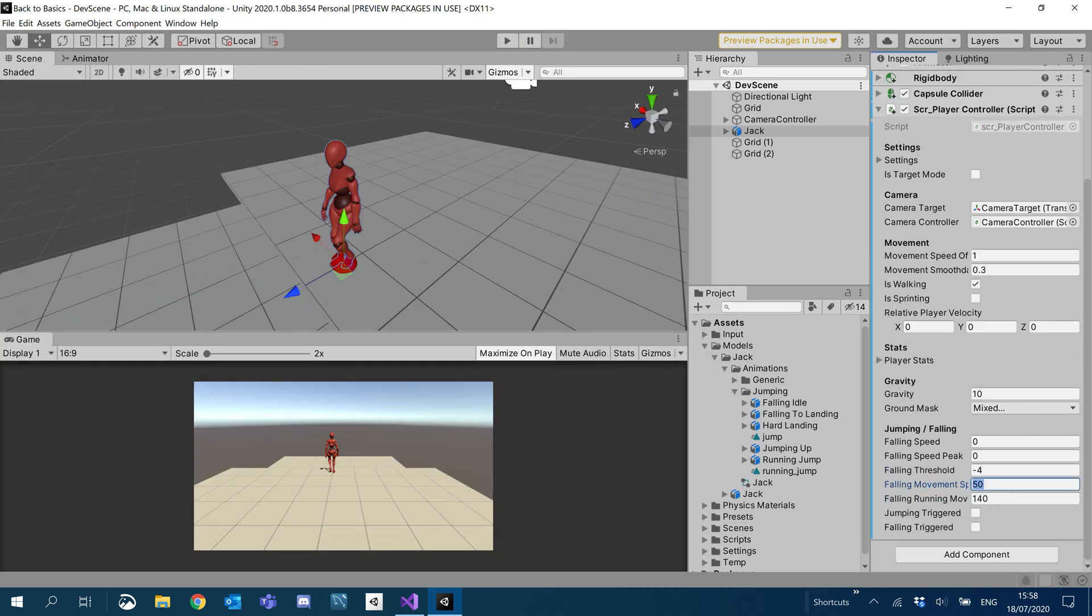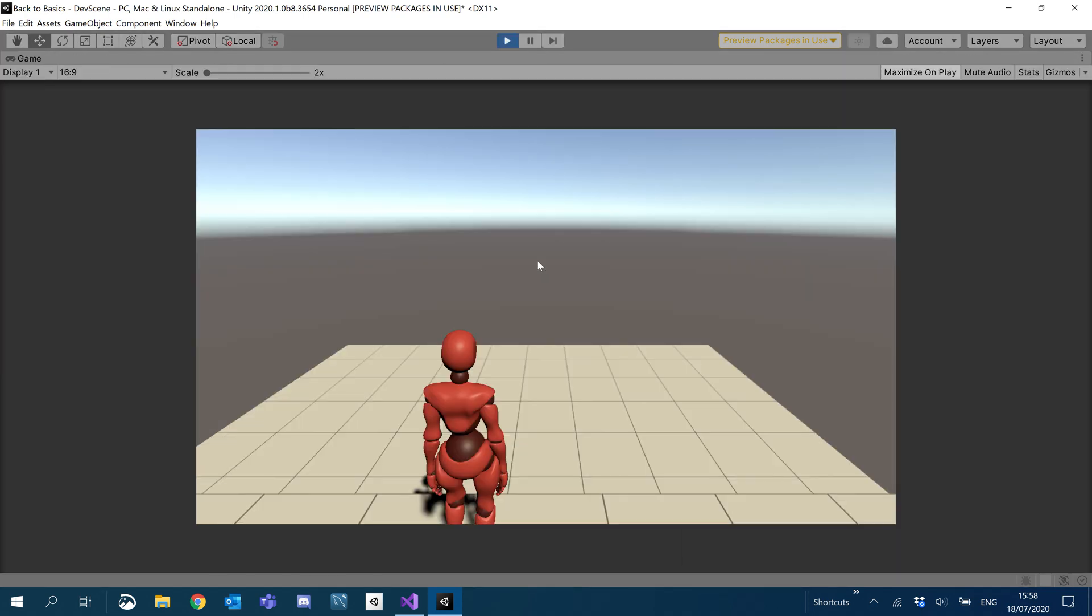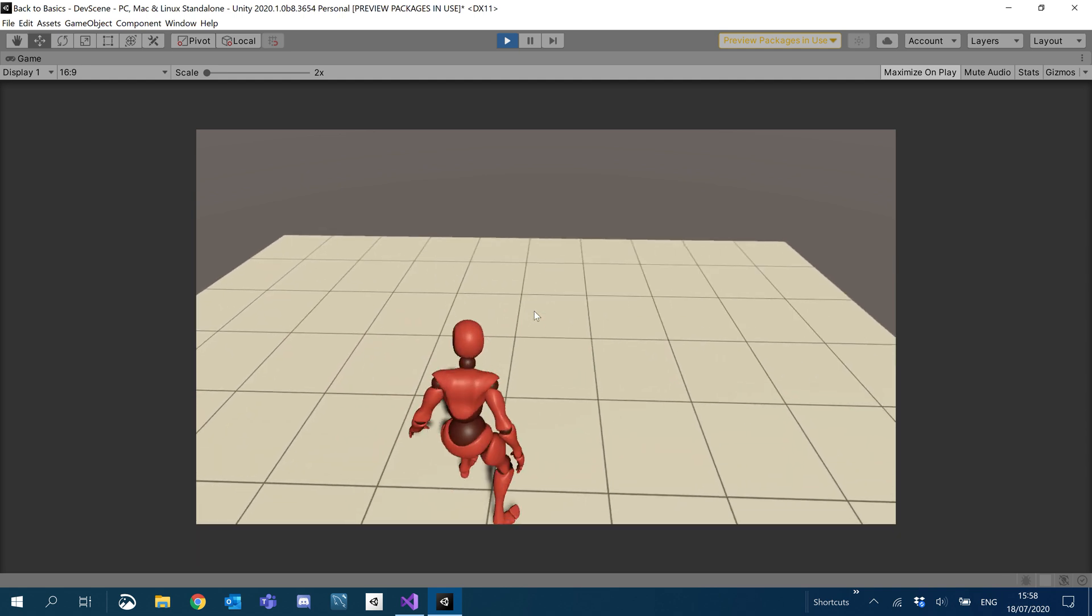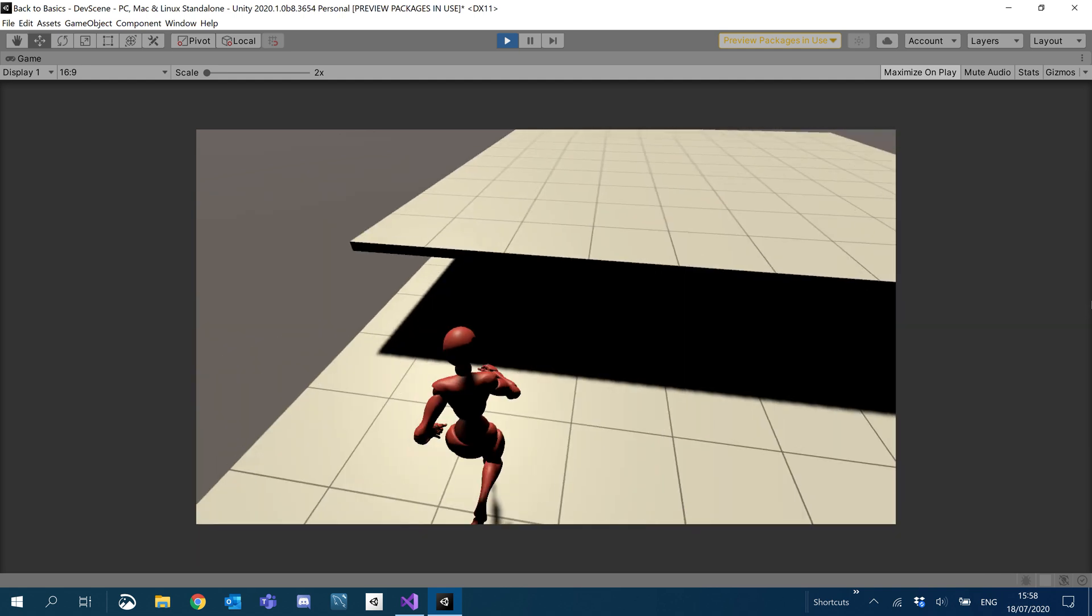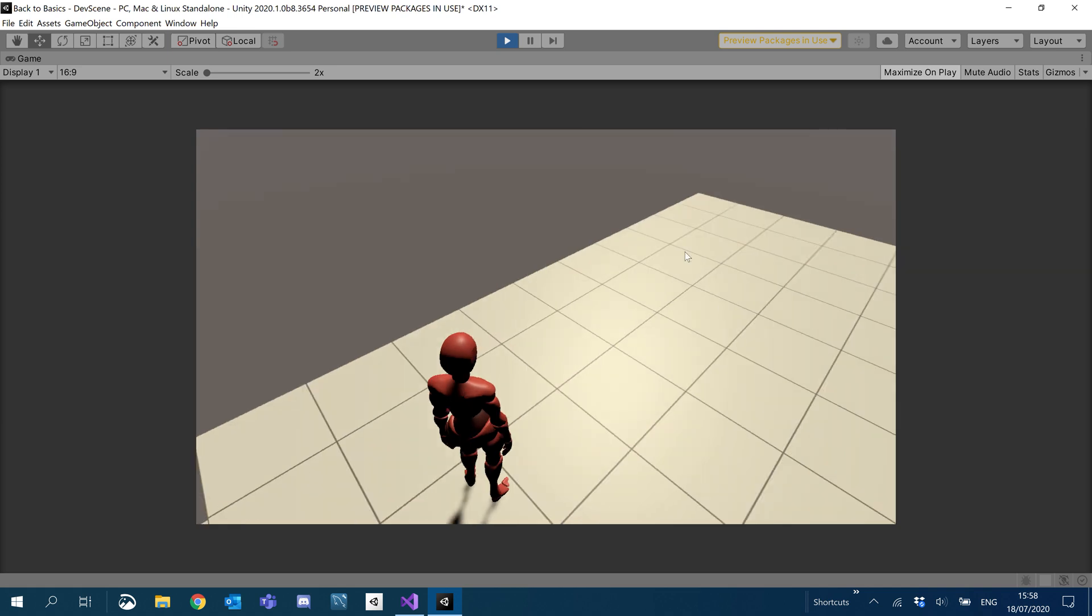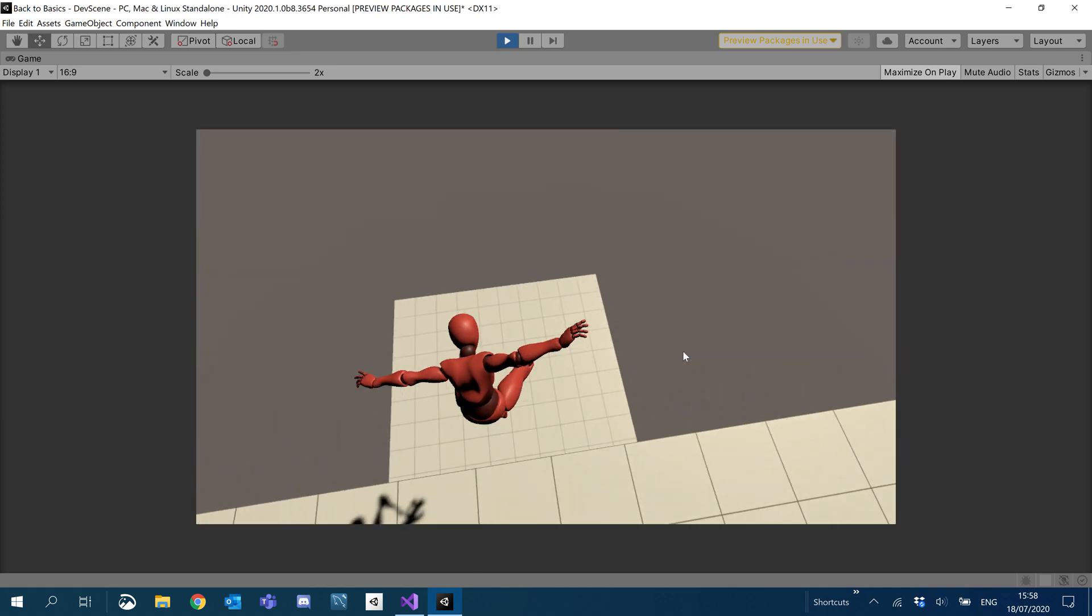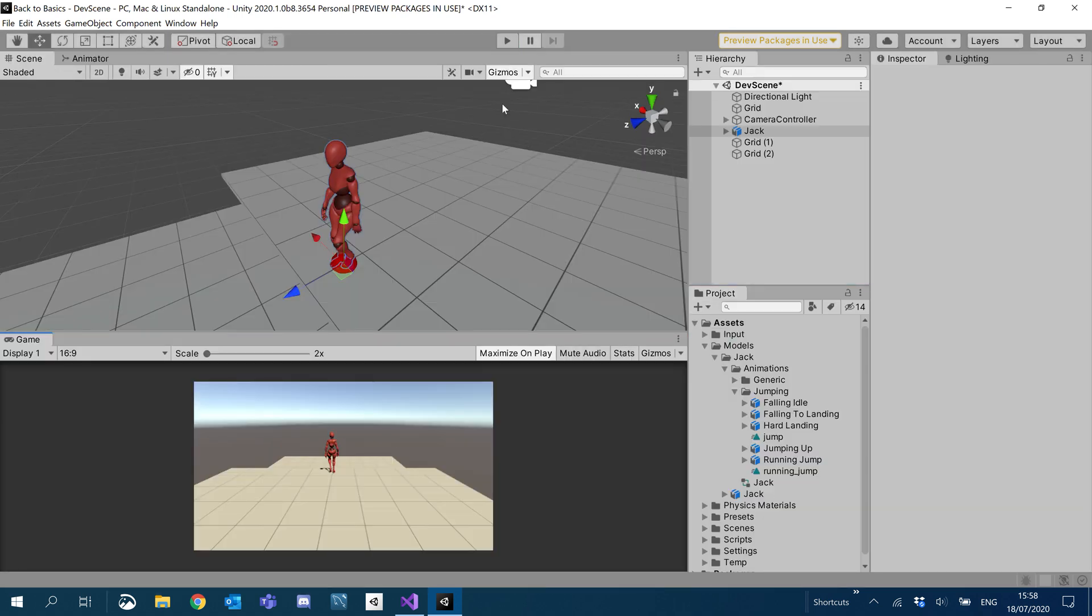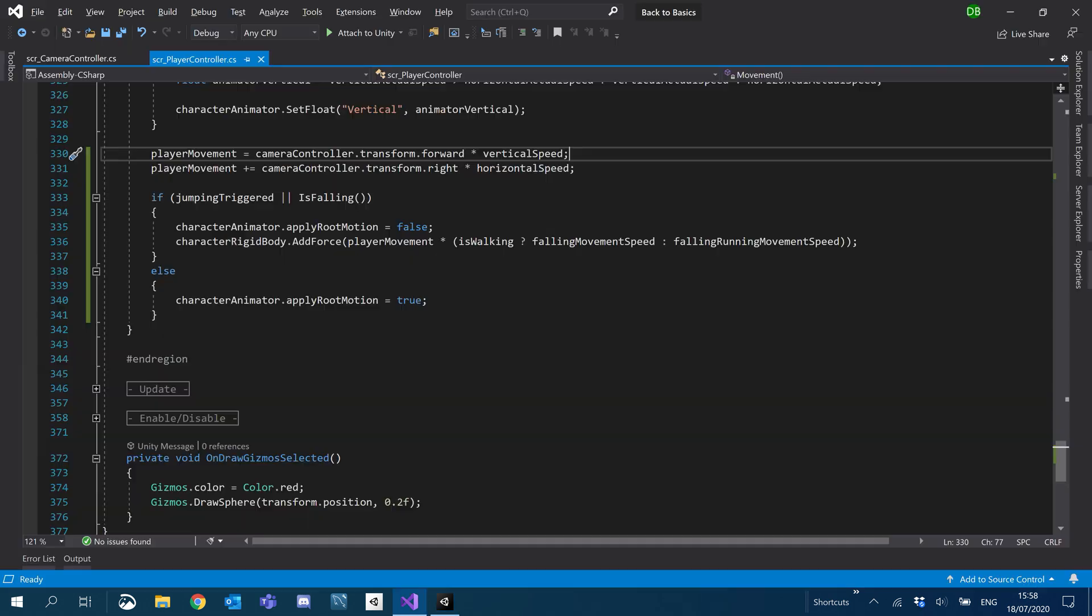So let's dumb these values down a lot. We'll do falling movement speed to 10 and falling running movement speed to 20. See what this looks like now. That's better. Now we got those working.